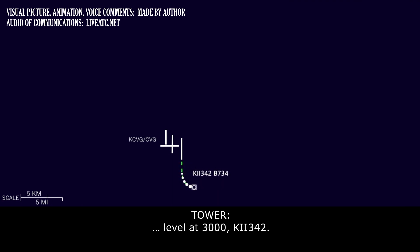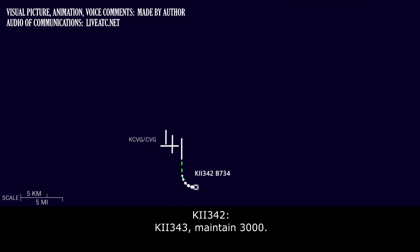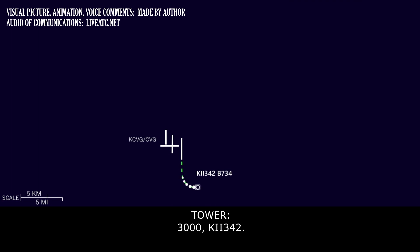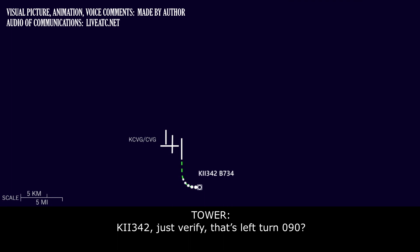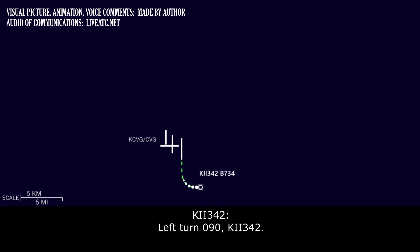Any chance we can level at 3000 for Kalitta 342? Kalitta 342, maintain 3000. 3000, Kalitta 342. Kalitta 342, just verify that's left turn 090. Left turn 090, Kalitta 342.